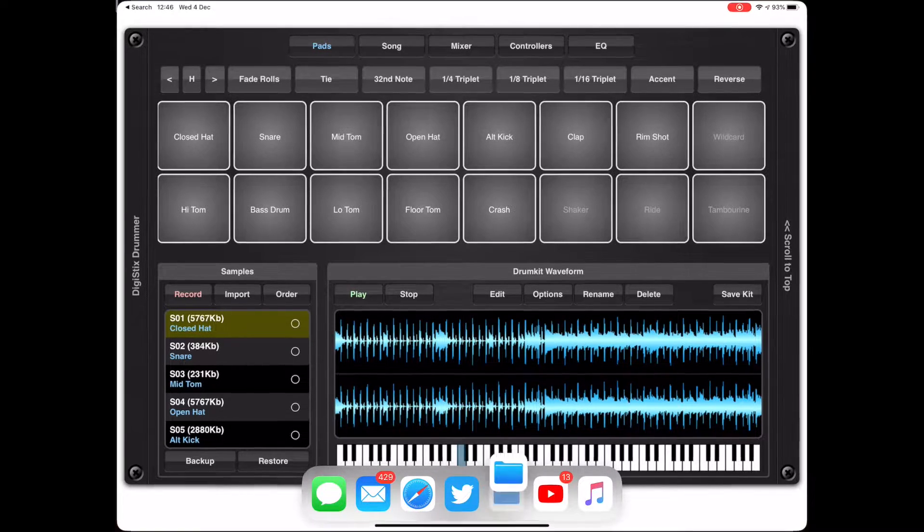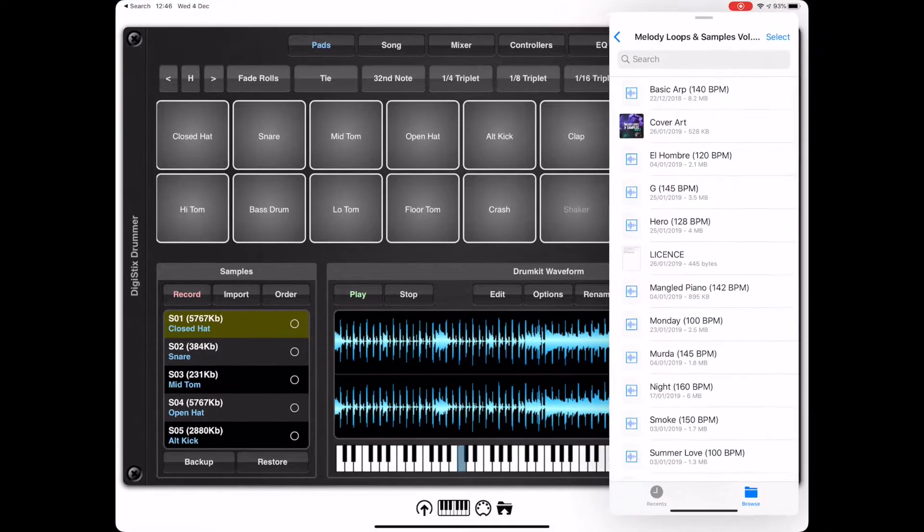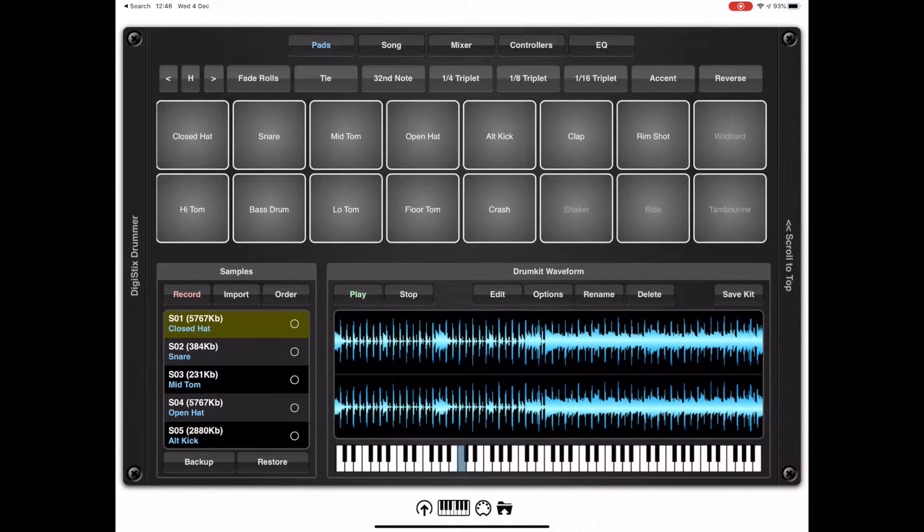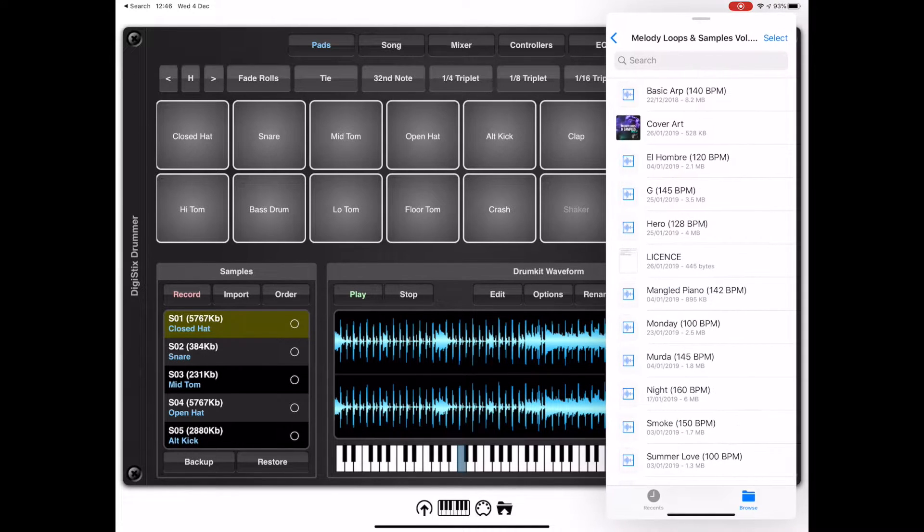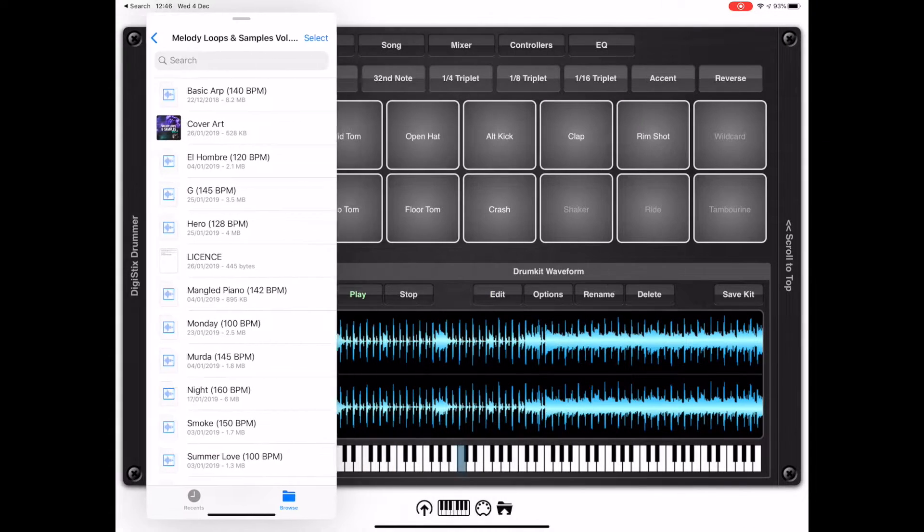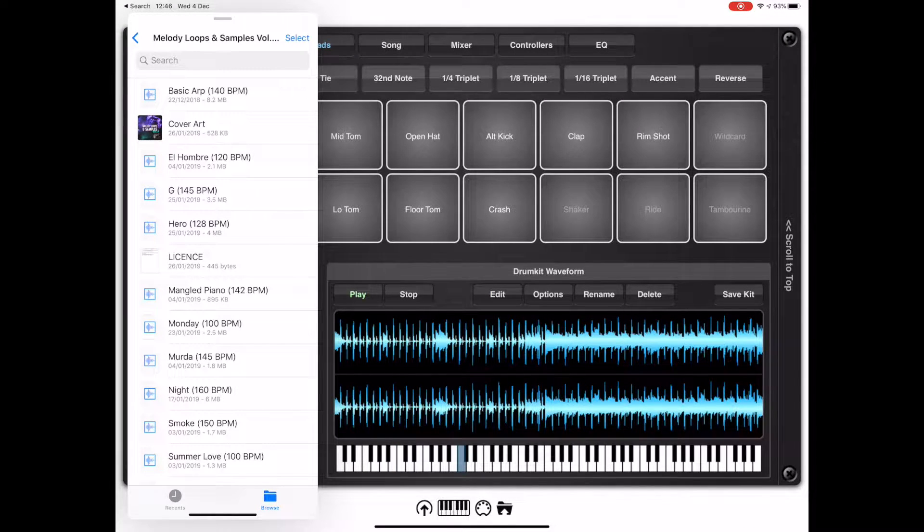For this example I'm going to use the files app which I'm dragging up from the iPad dock and docking it to the side of the screen. This is very convenient and you can actually move this from one side to the other so that you can get at the various pads on DigiStix.